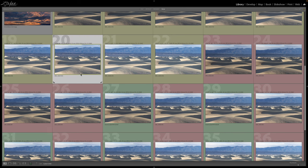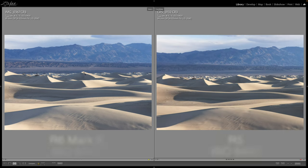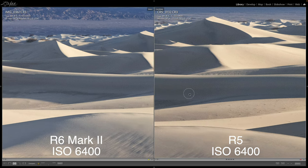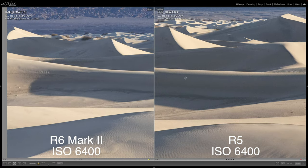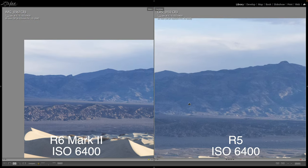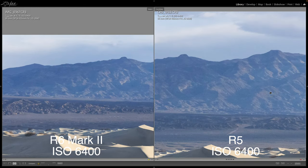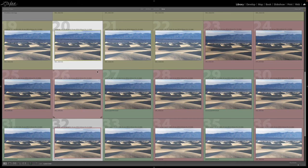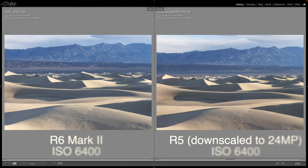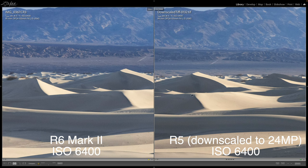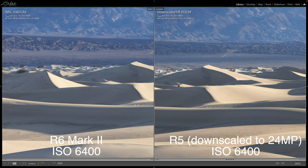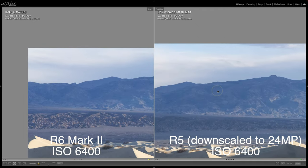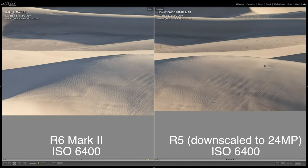ISO 6400 — definitely seeing a lot of grain and noise in both, but I'm noticing more on the R5 again. I wouldn't want to shoot at ISO 6400 with either of these cameras unless I really had to. Looking at the downscaled version, it's the same pattern — the noise looks better on the R5 compared to the R6 Mark II when downscaled. That's the case all over the image, in the sky and in the shadow areas pretty much everywhere.